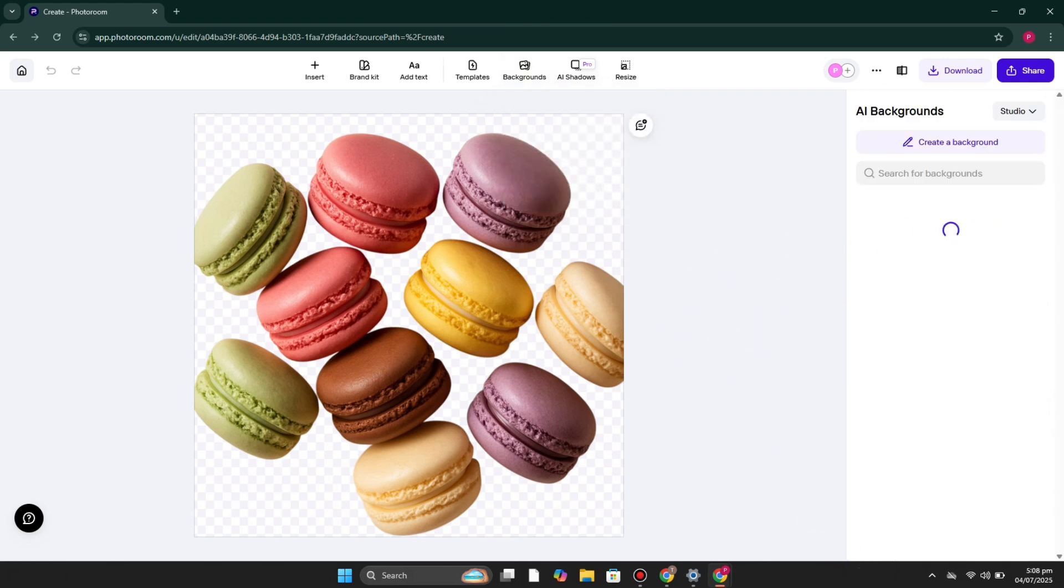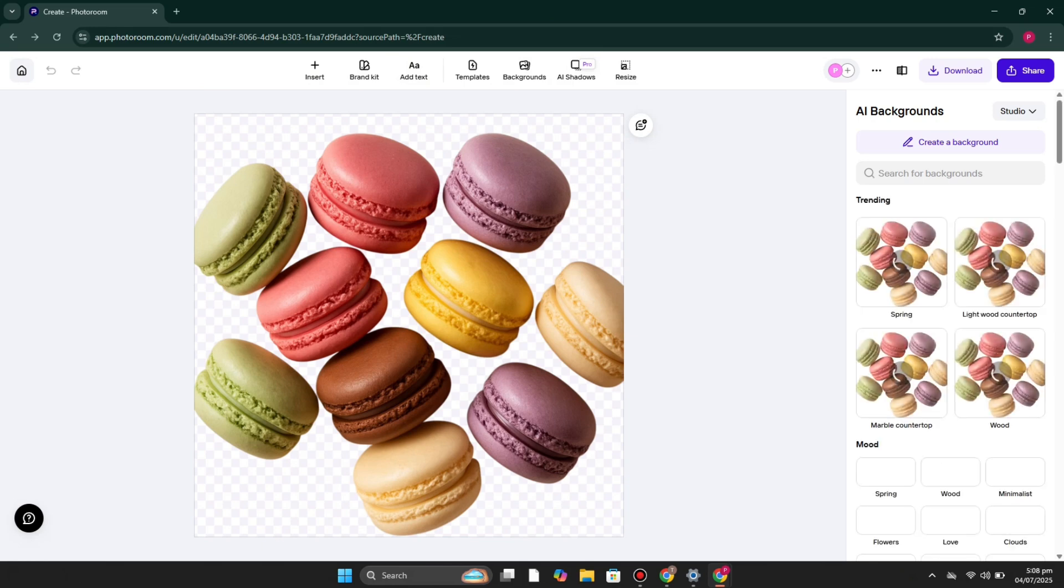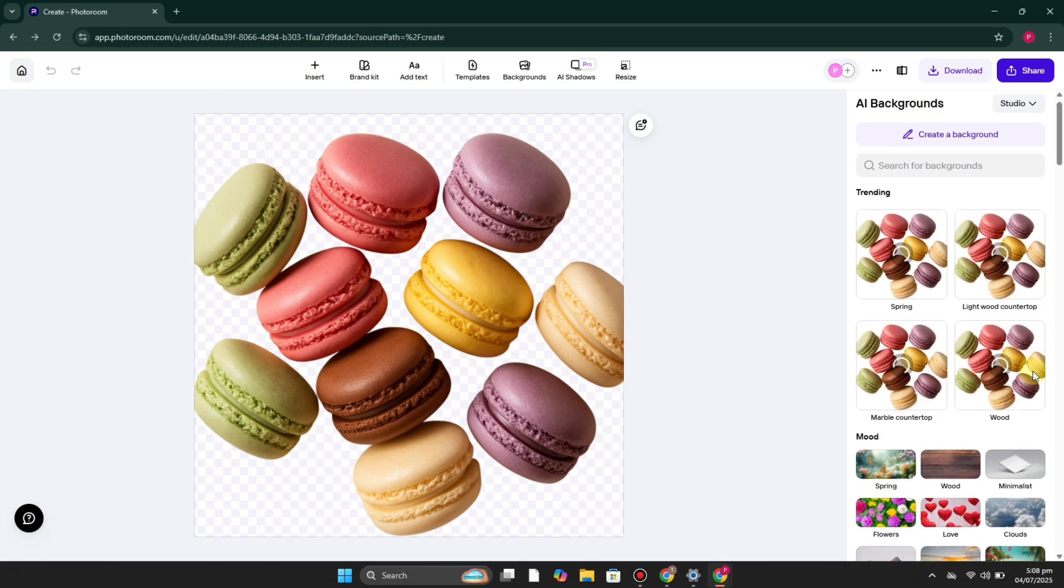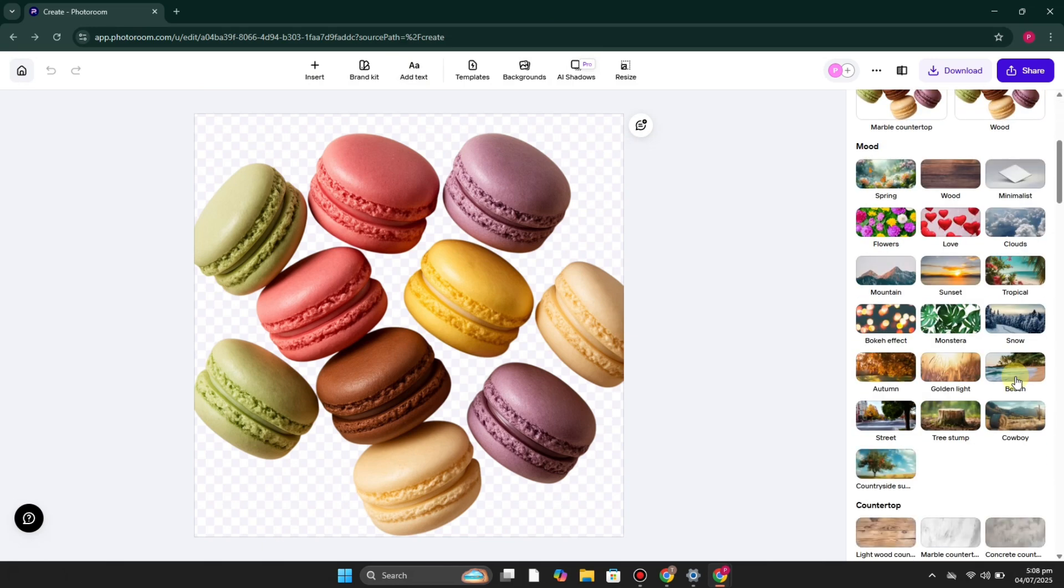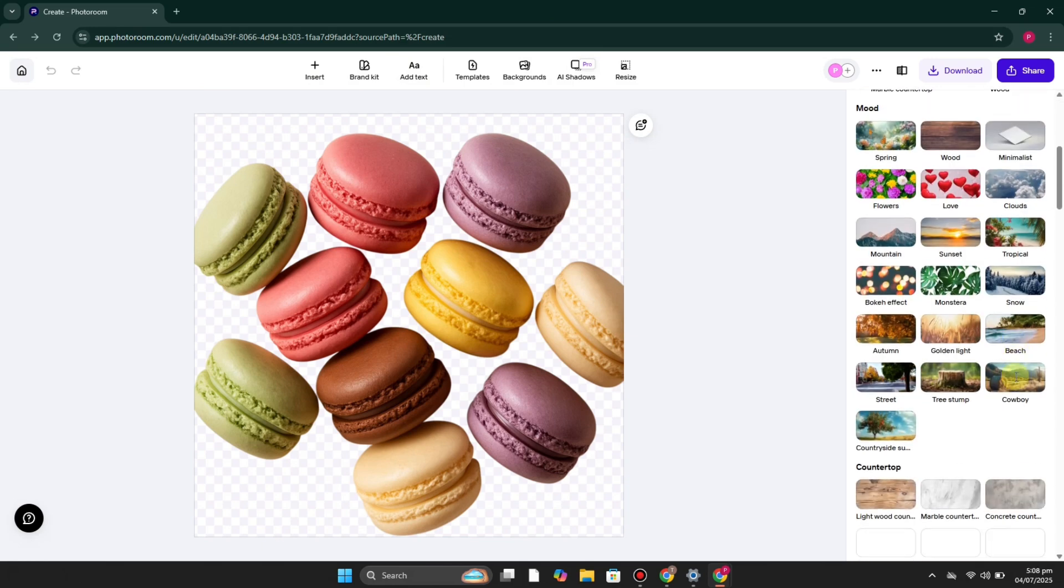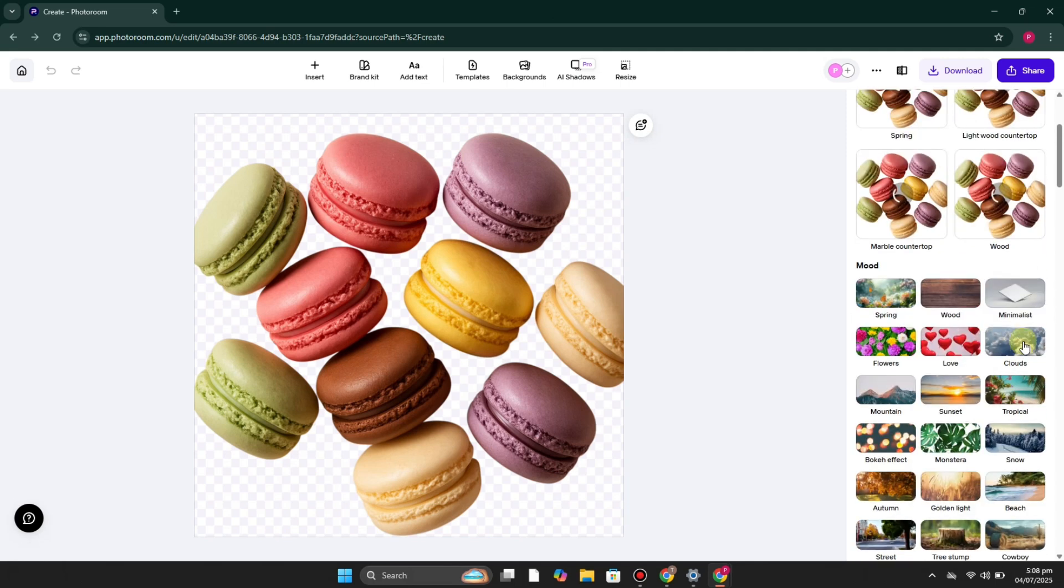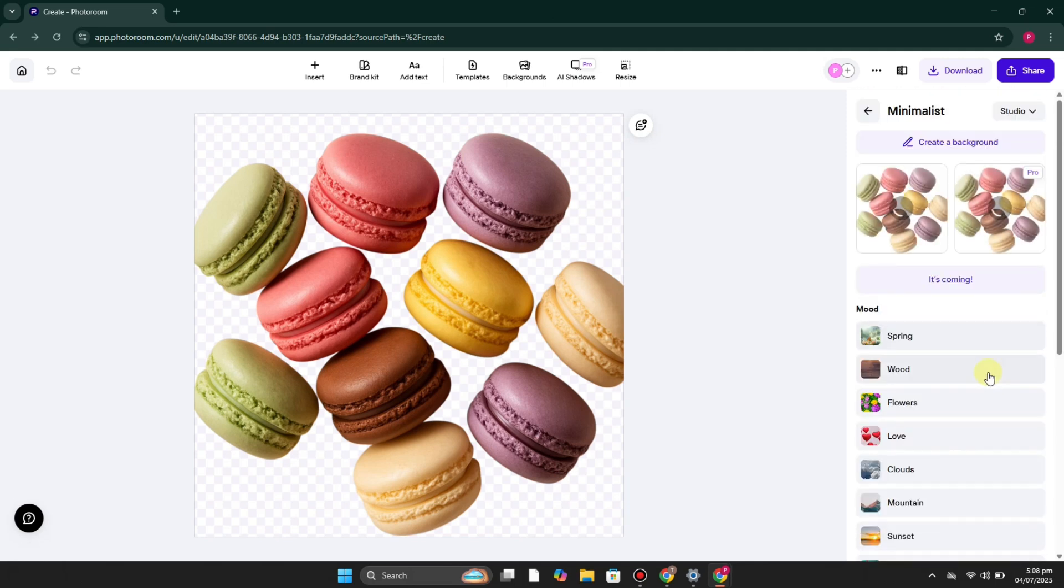You can add these different ones as your background, and if you would like to create it through AI, you can also do it. After that, it will generate some sort of background. You can also choose a theme.